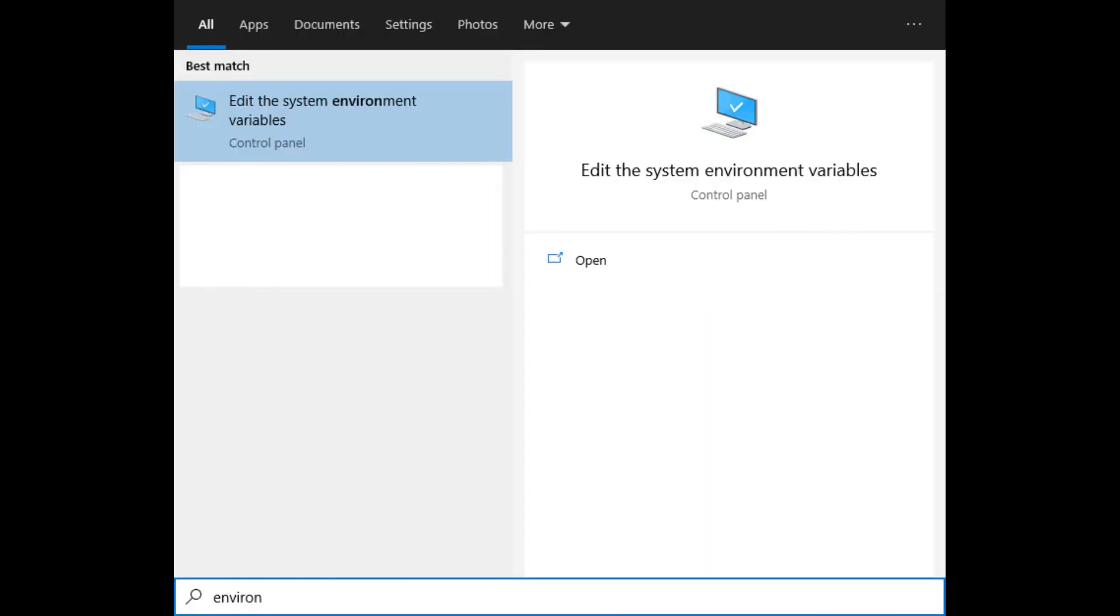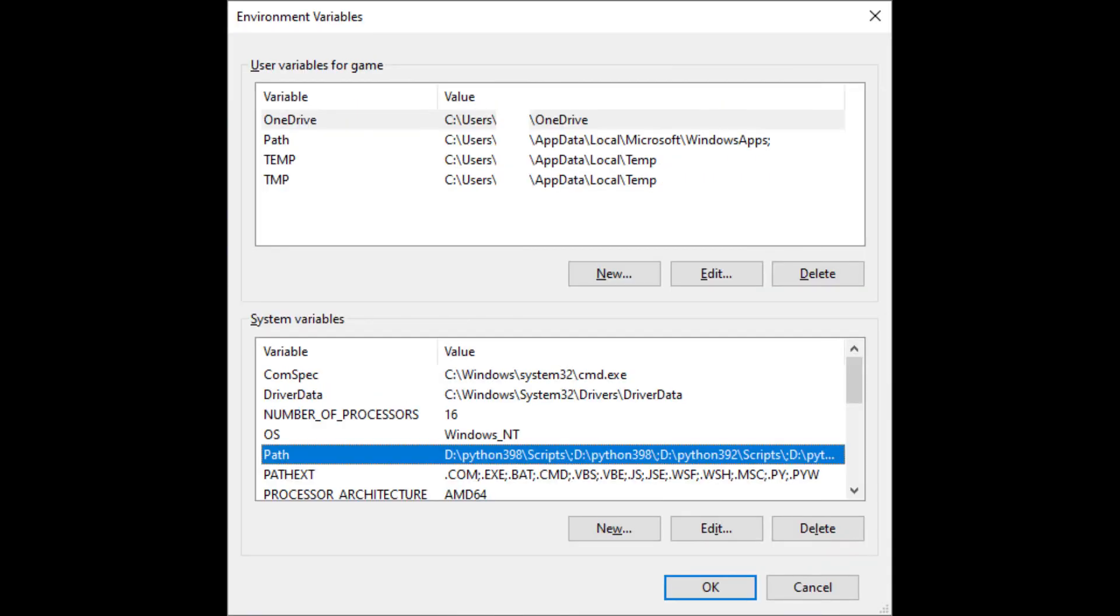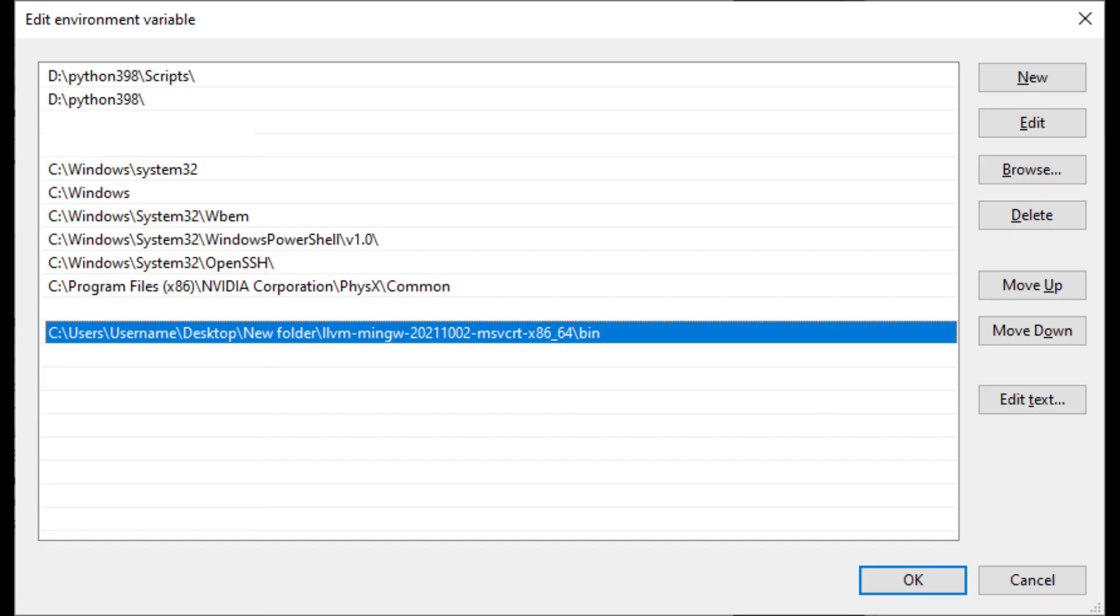We open the start menu to edit the environment variables, of which we edit the path variable. And to that we append the path to the bin directory of the LLVM MinGW compiler we just noted down.